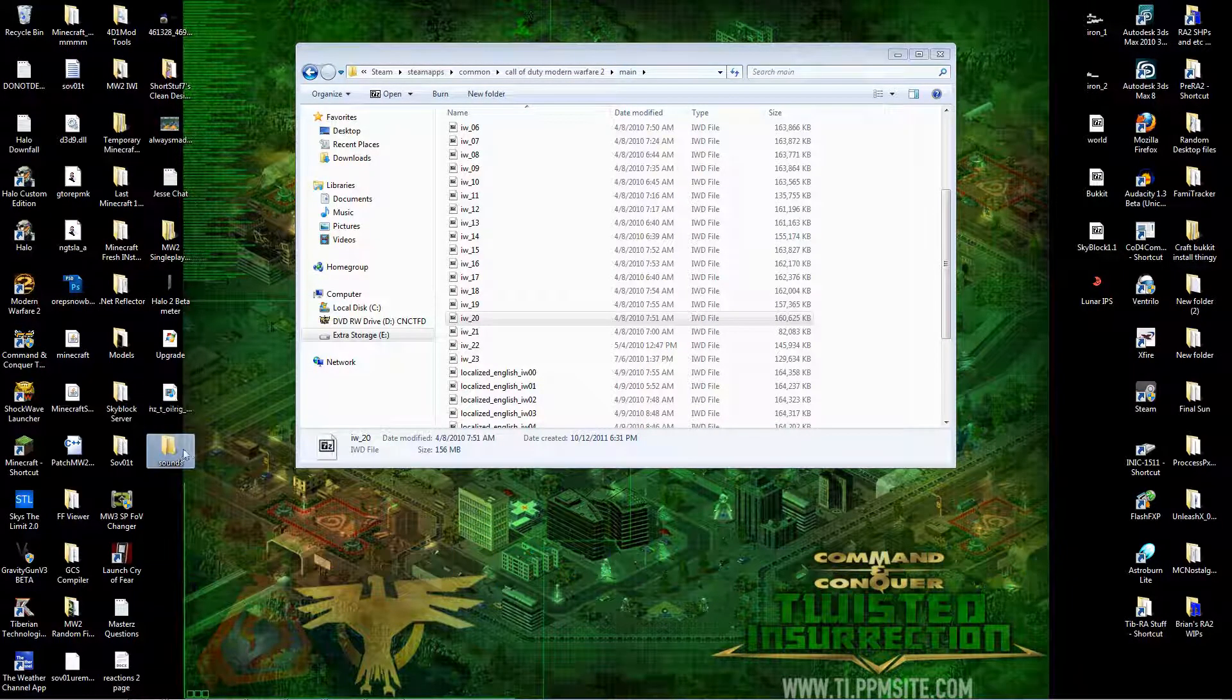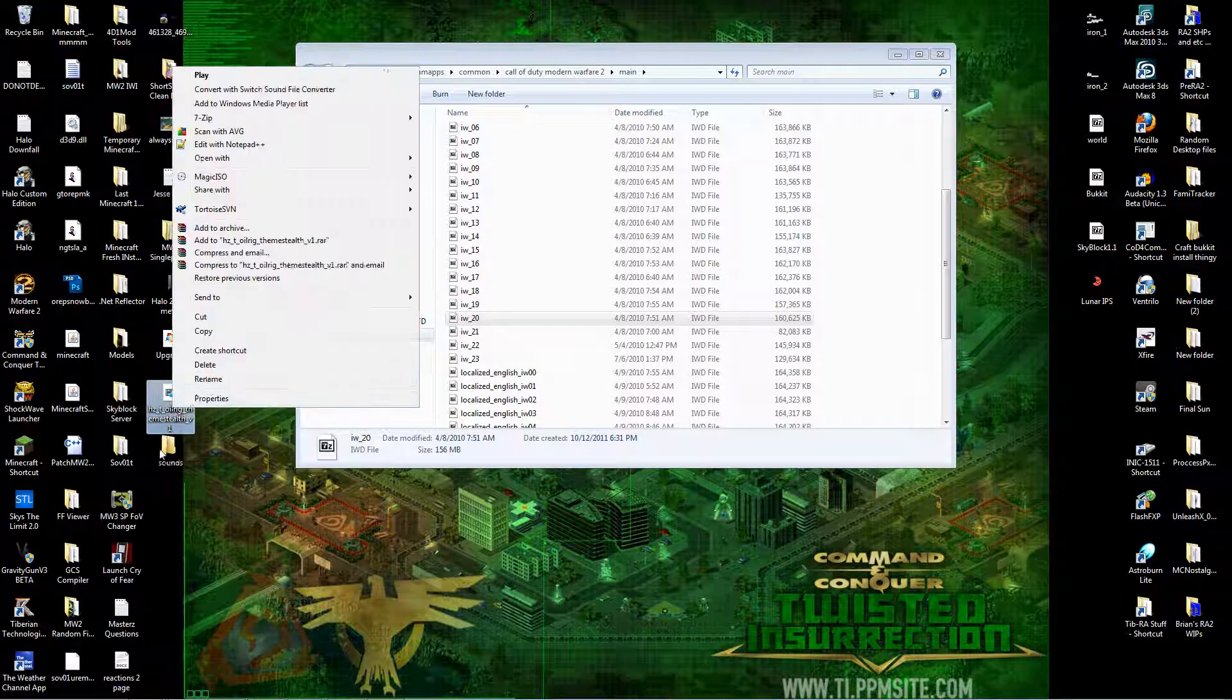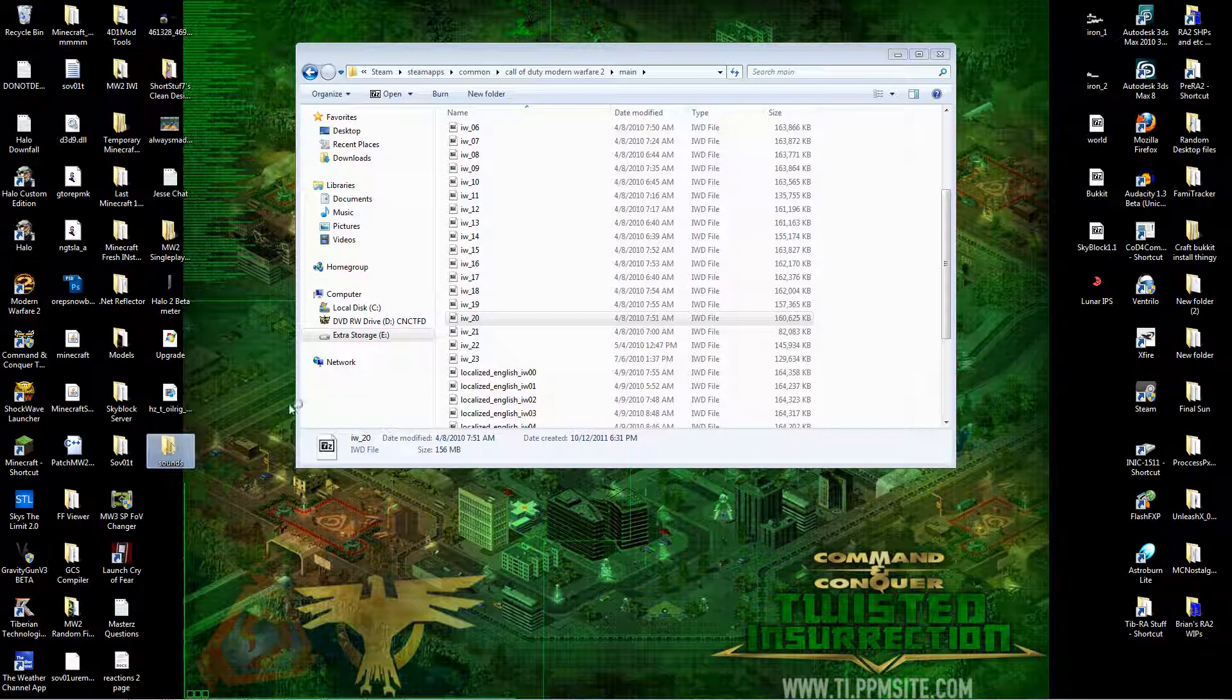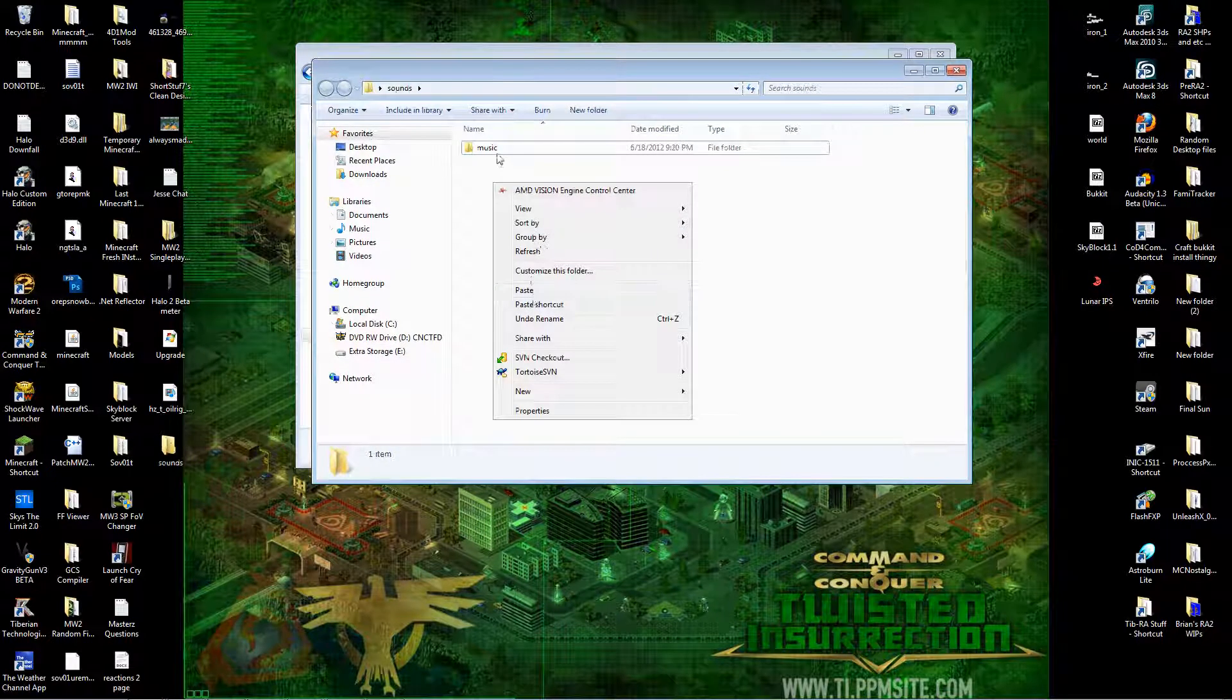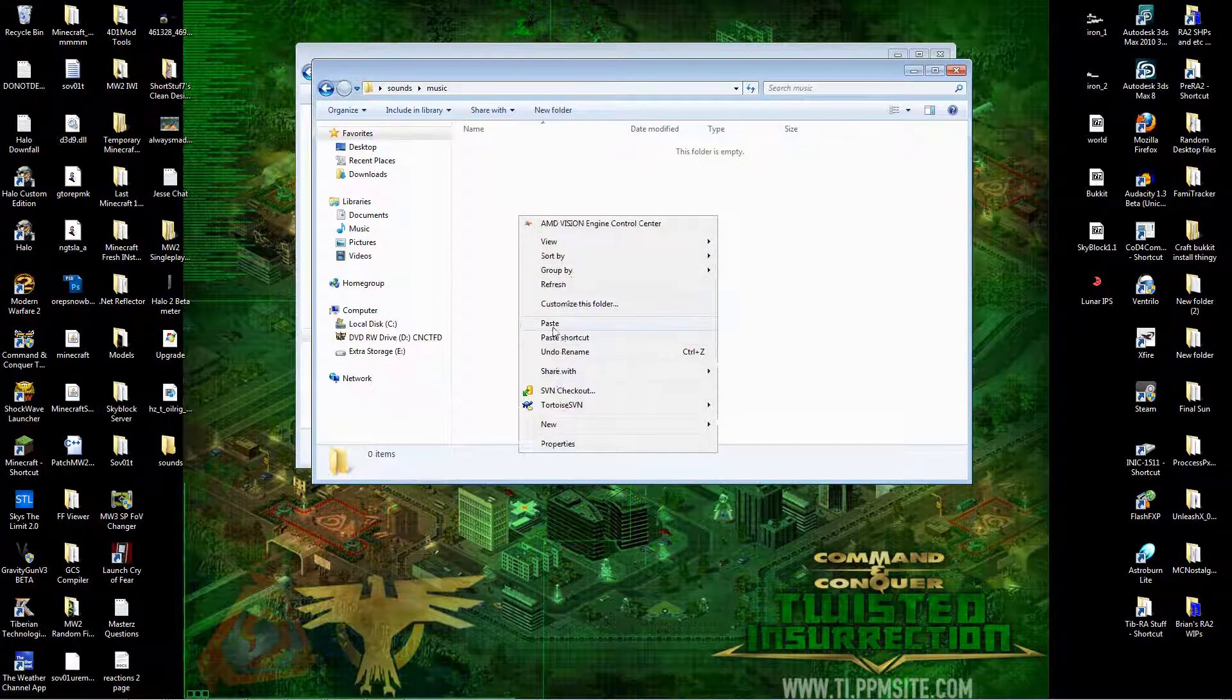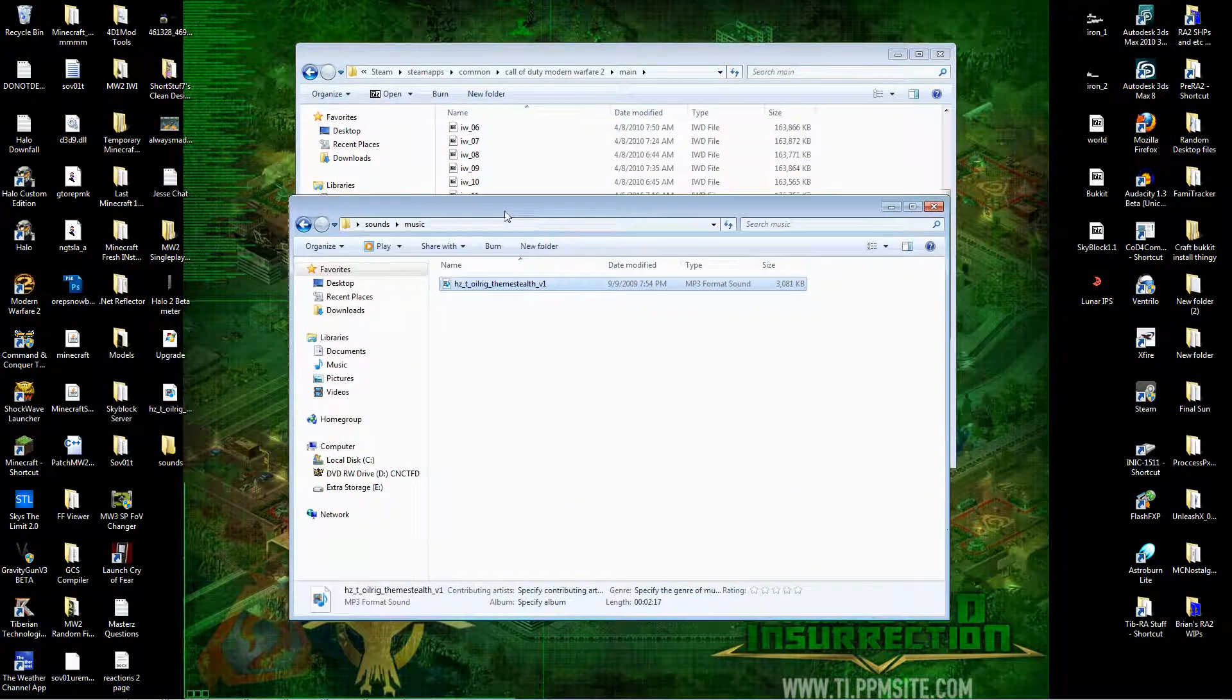Then, once you have it renamed to that, you want to copy that file over into your sounds, or into your music I should say, sorry. Paste that in. Now, you've got that song in there.